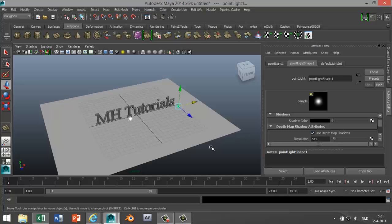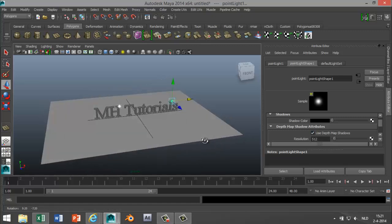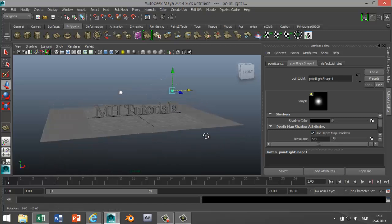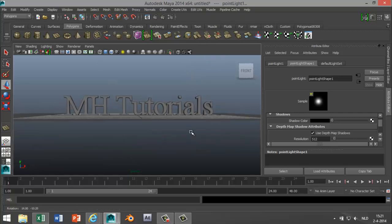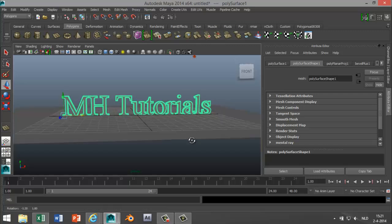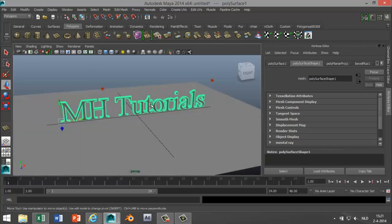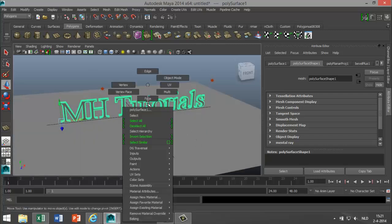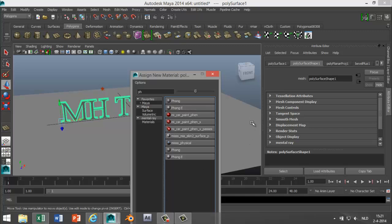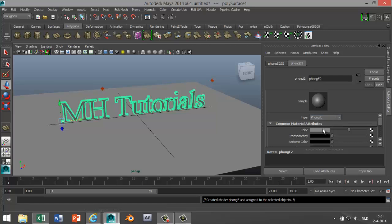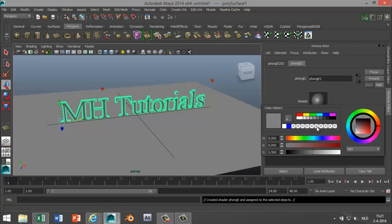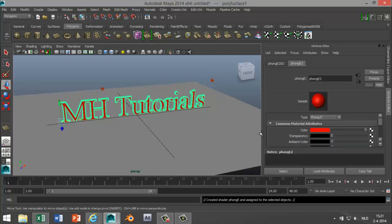Alright, now we're gonna get to the glow in the dark bit. We're going to select the text again. Right click on it, assign new material. I'll go with the Phong E again this time. Let's make it, I don't know, red. Okay, we got that.